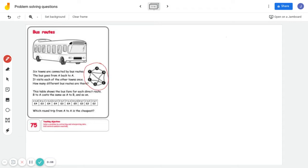This diagram is very important for understanding this question. The bus goes from A back to A, meaning the bus will go A, B, C, D, E, F, and back to A. So it must form a complete route that starts at A and ends at A.